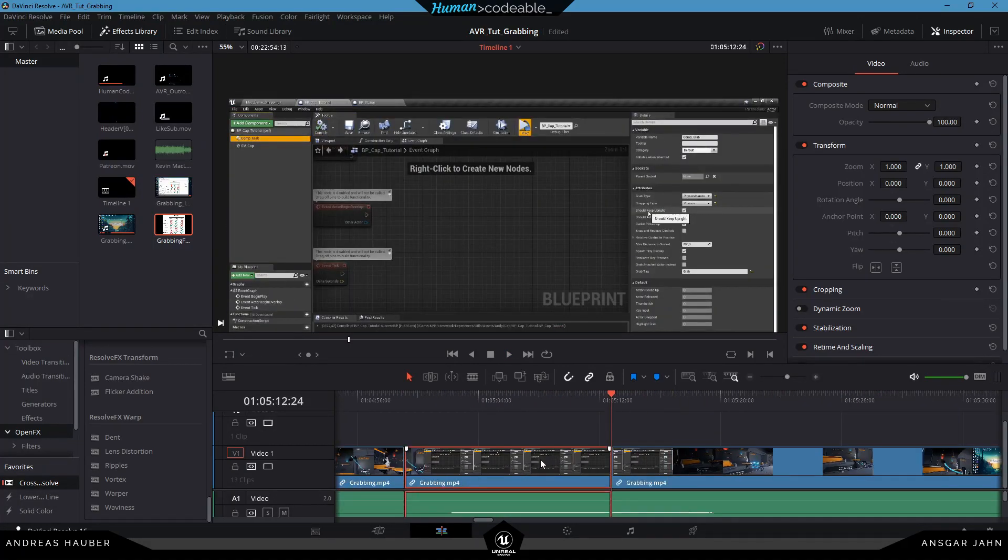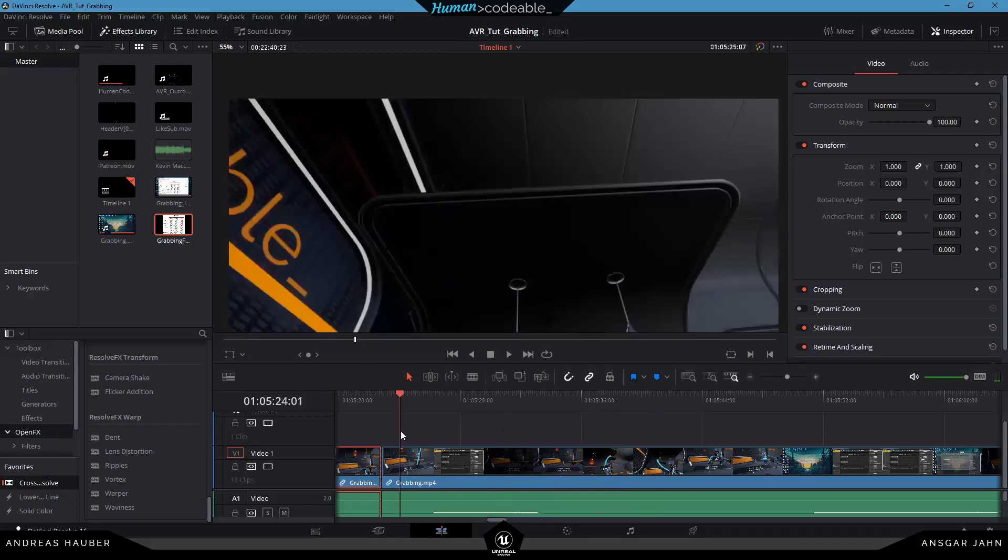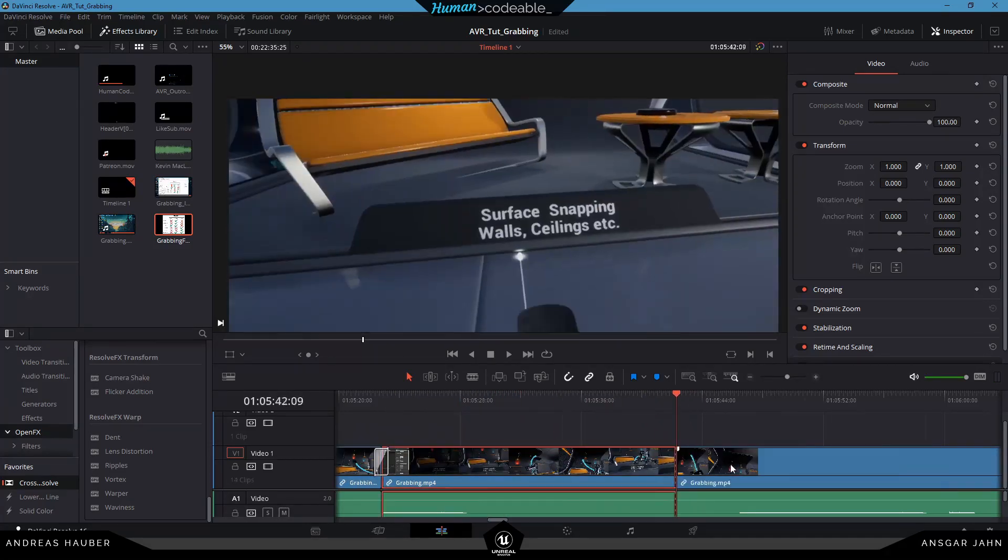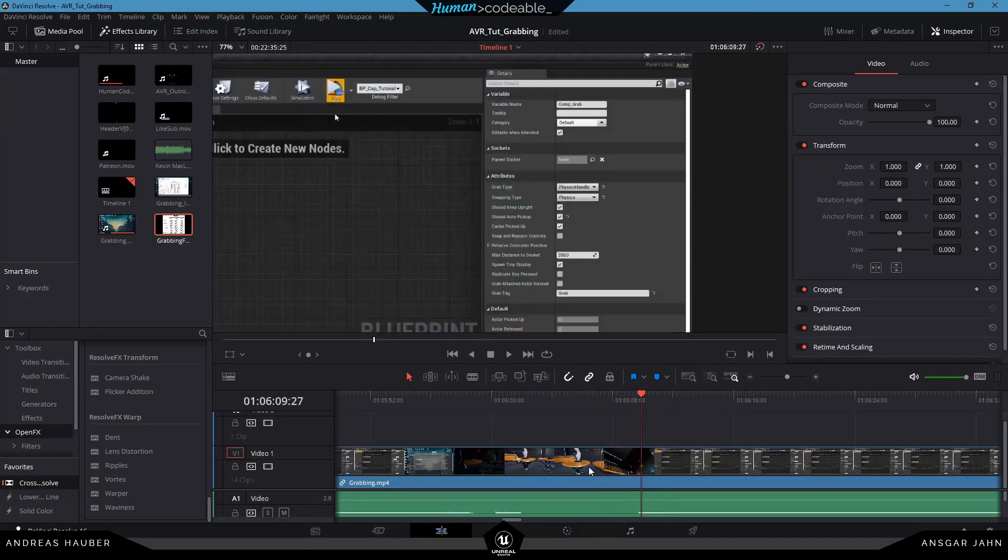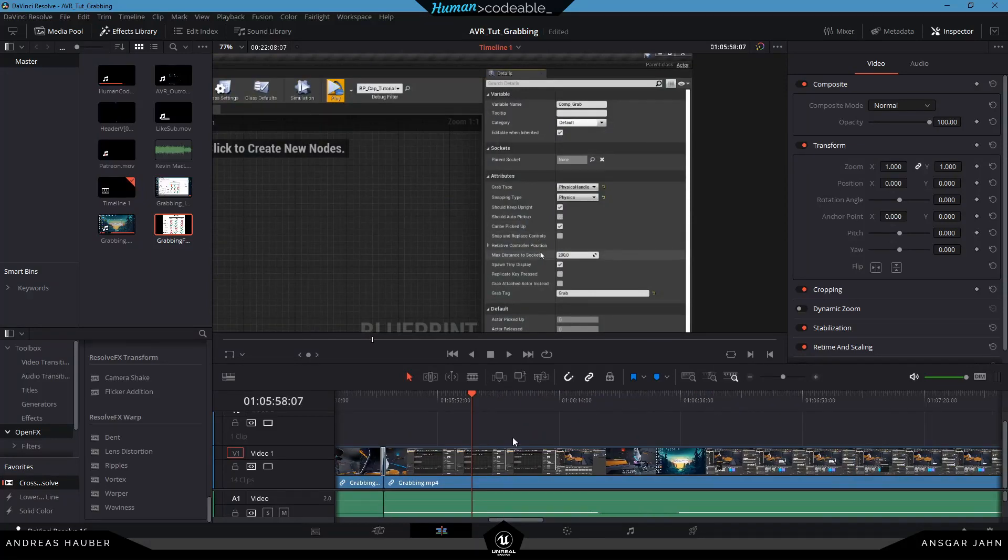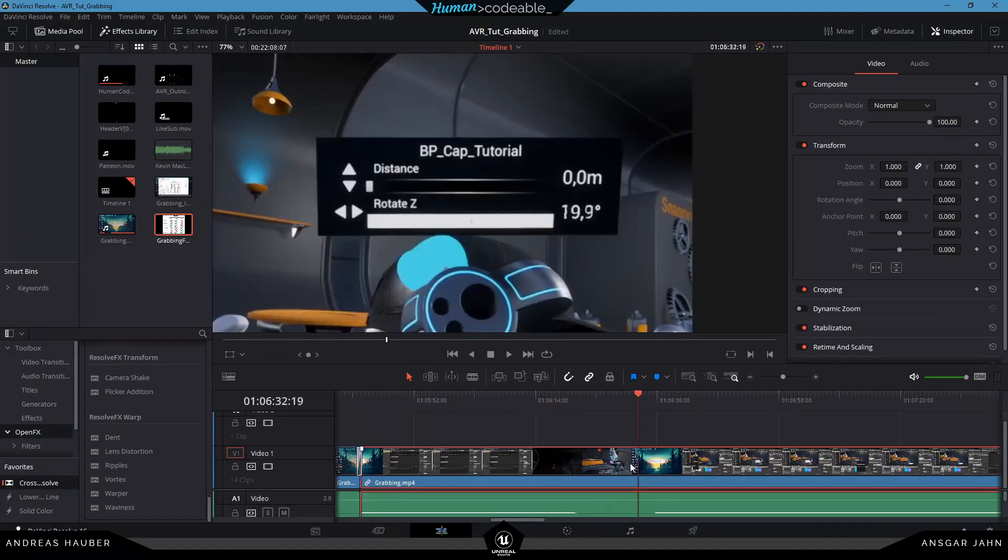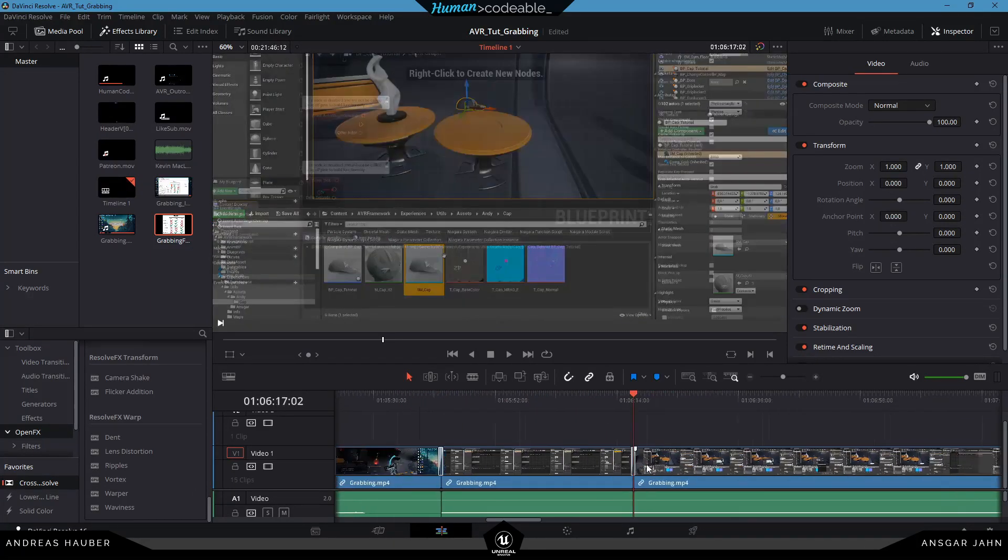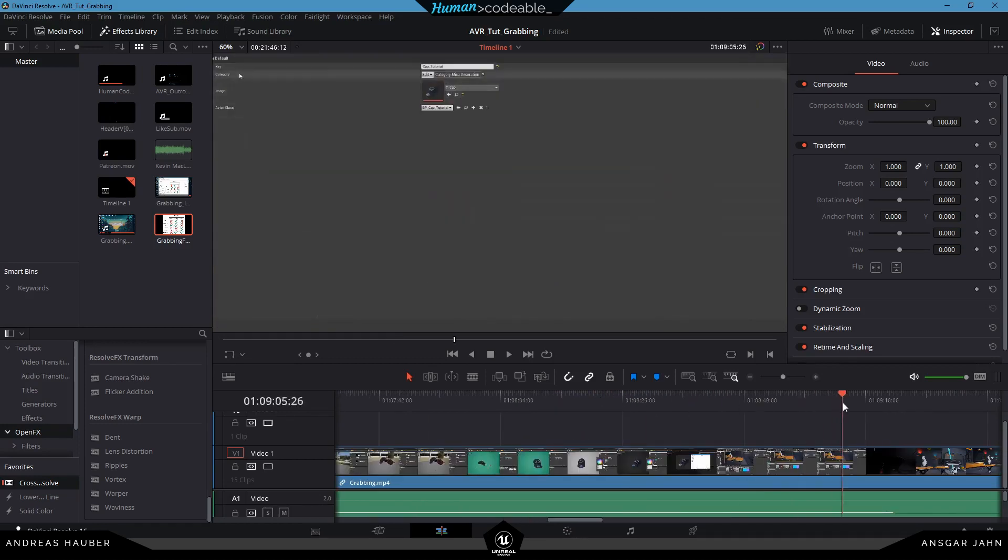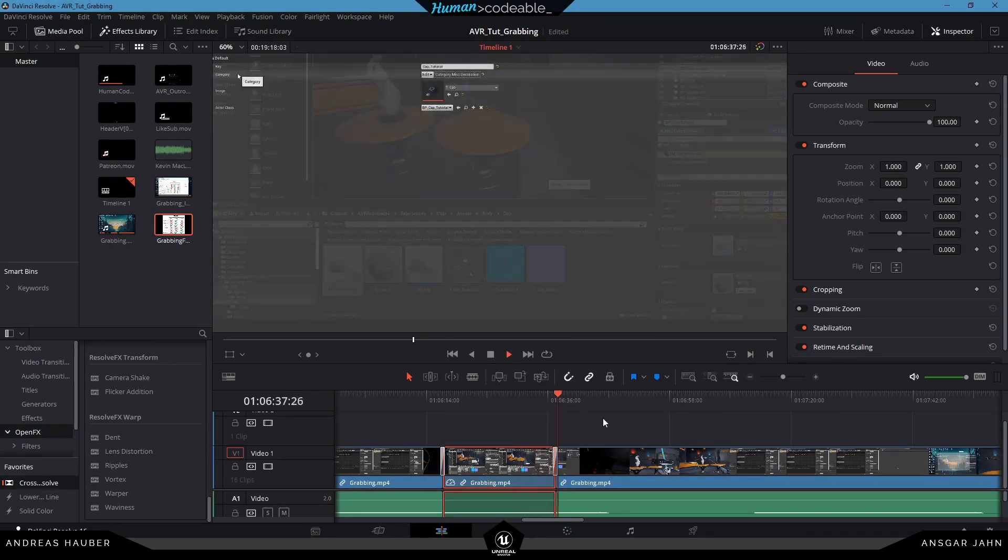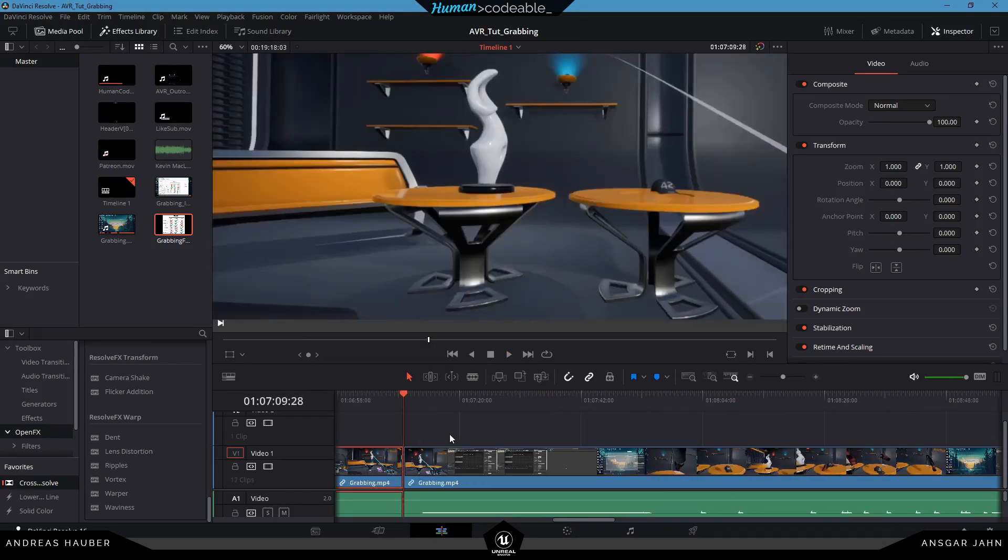For recording I use OBS. It's also a free software where you can just record your screen and also mix together different input streams and output streams and also record your audio if you want to. And also there are a lot of great tutorials about OBS. So if you want to check those out.